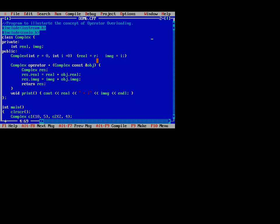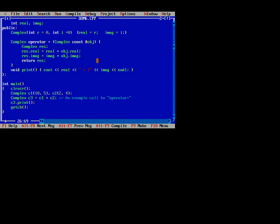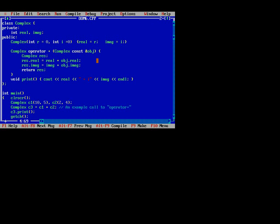We pass an object and store the result in a complex variable named result. After the class we write the main function. In the main function we pass arguments for x1, y1 and x2, y2 coordinates. In c3 we get the result of c1 plus c2 — we perform the addition. In the main function, plus performs a regular operation, while inside the class, plus performs the overloading operation. In the class plus performs a different role, and in the main function plus performs a different role — this is operator overloading.